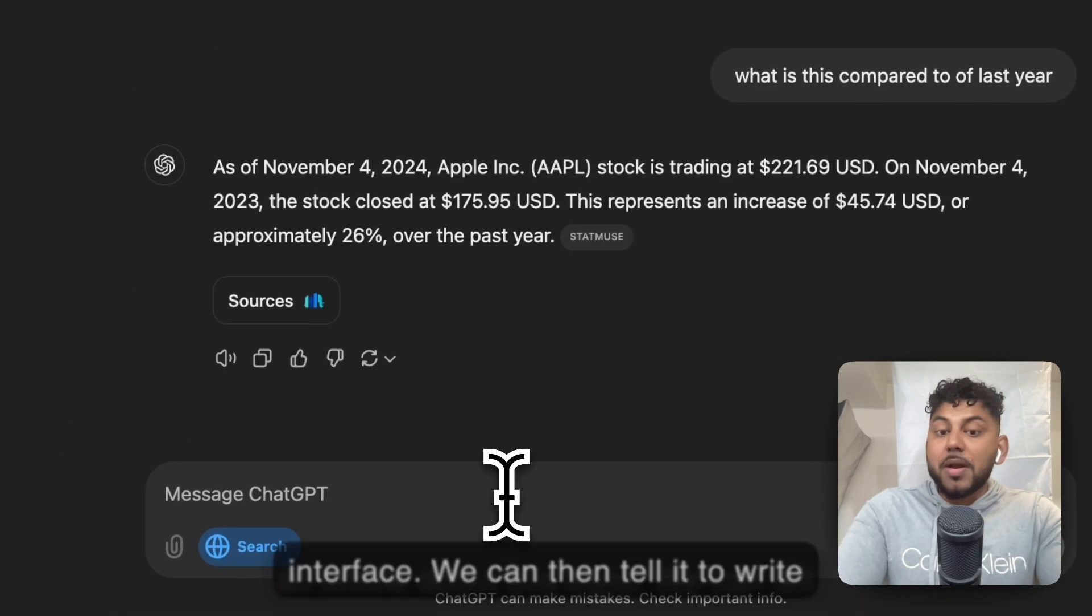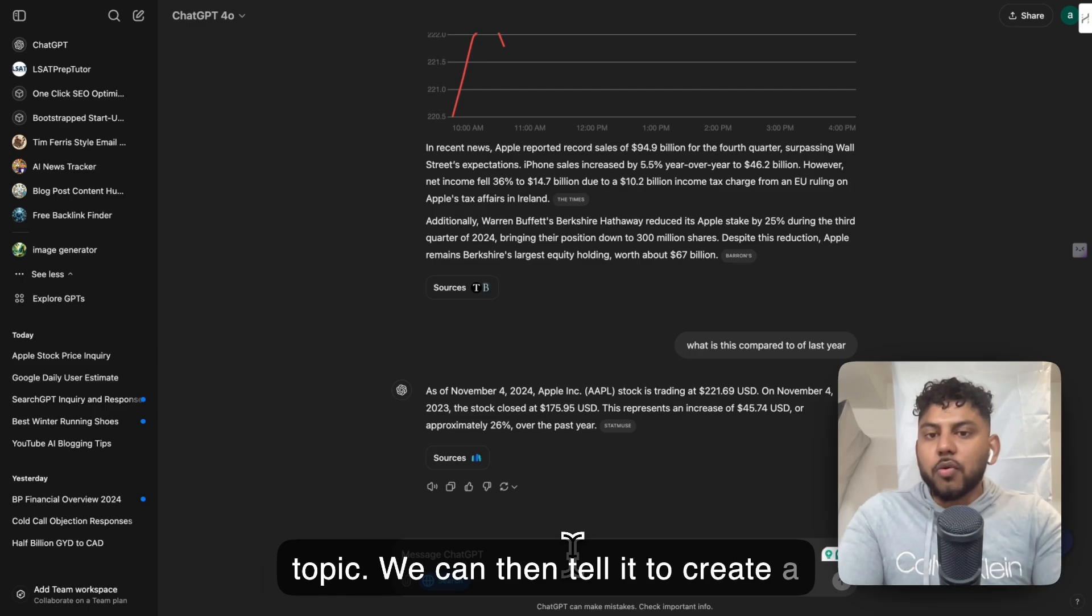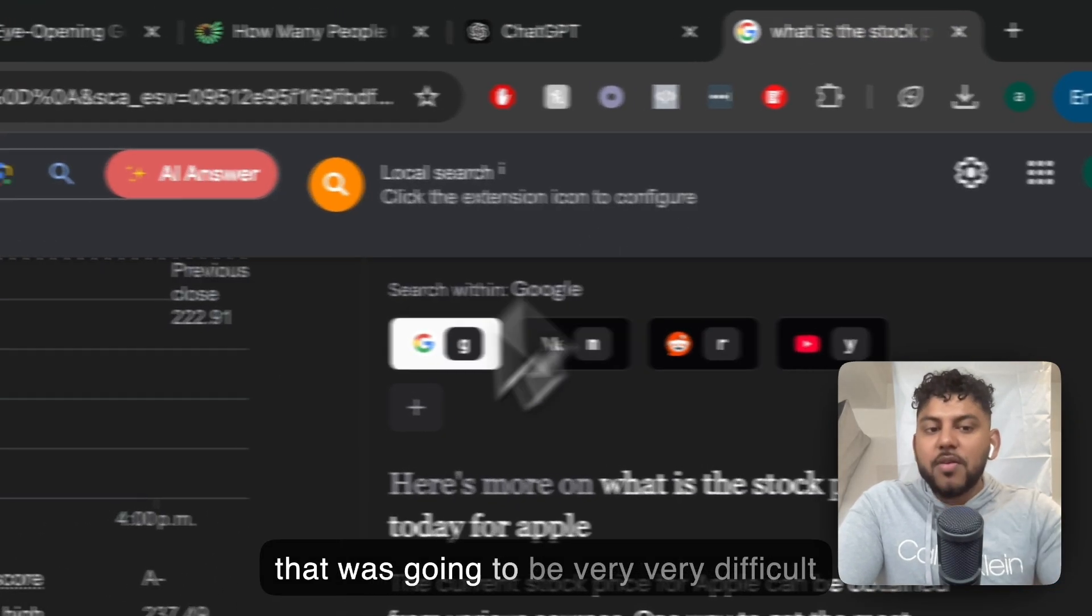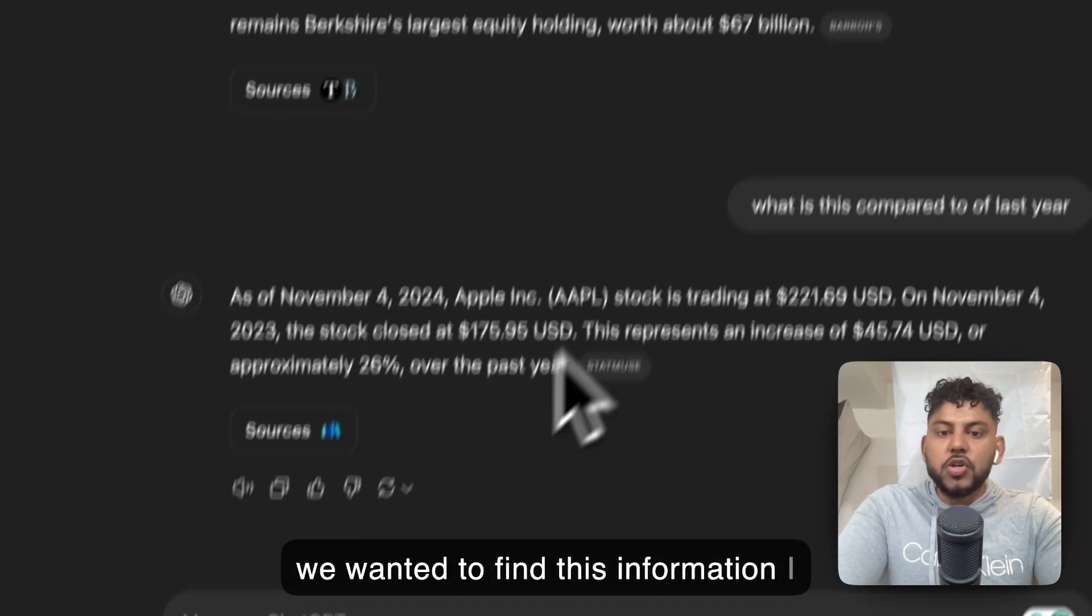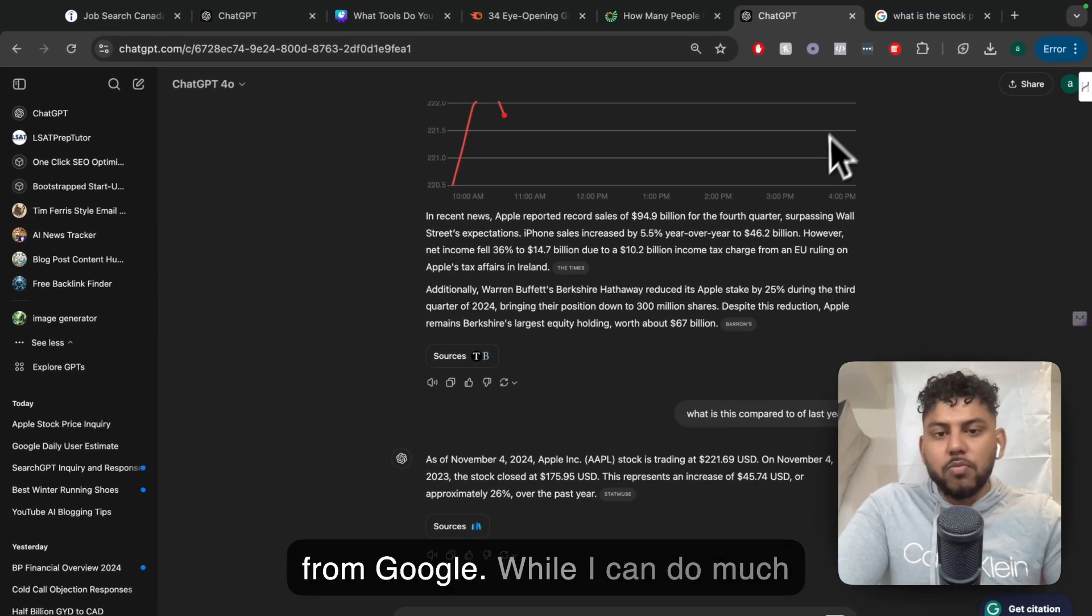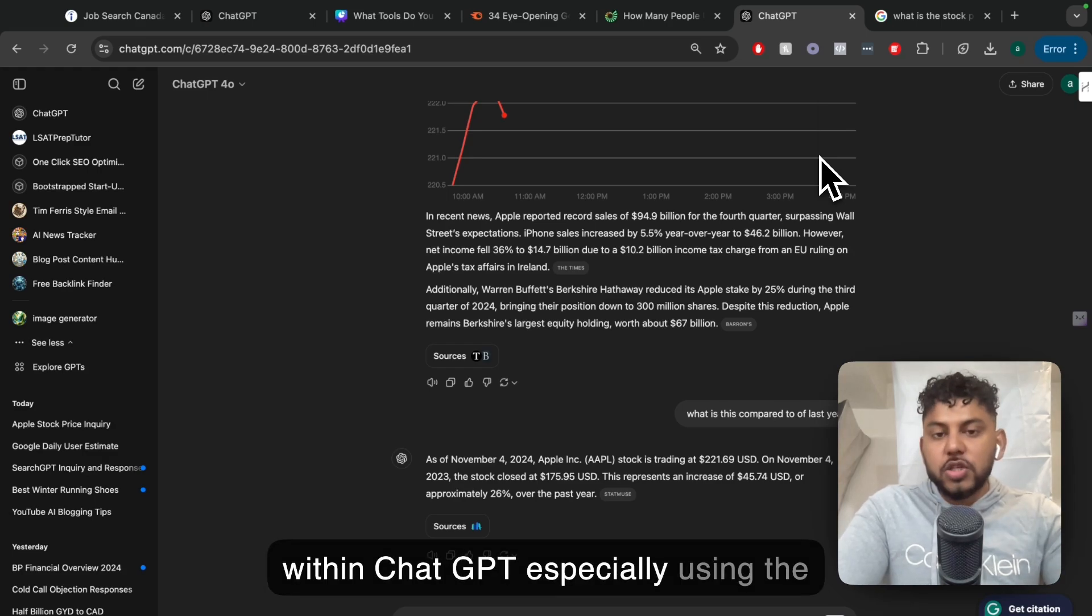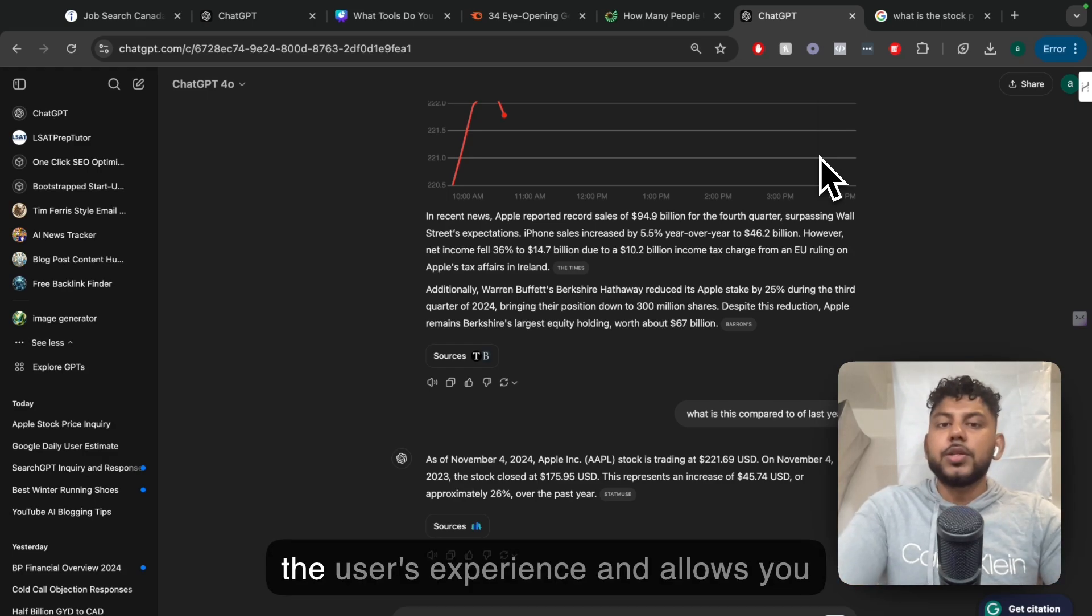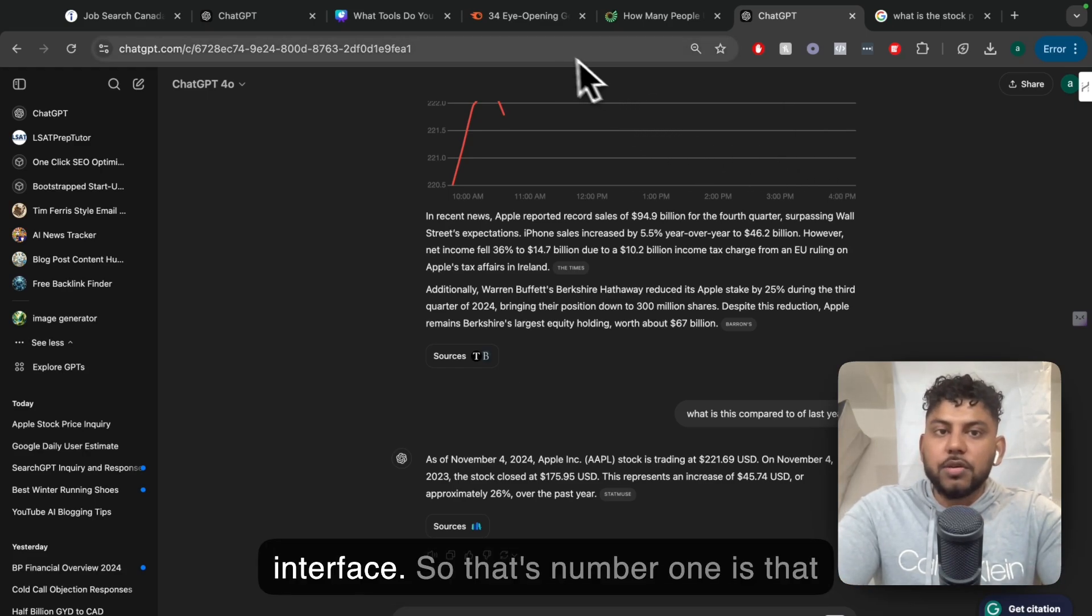We can then tell it to write an article about this topic, create an image for this topic, create a chart for all of this information, and do it all within one place. That would be very difficult to do on Google. We would have to do a separate search query to get that information from Google. While I can do much more deep multimedia research right within ChatGPT using the search feature, this increases the user's experience and allows you to get much richer and deeper information quicker.